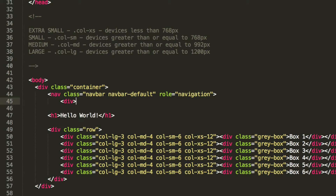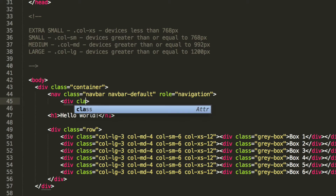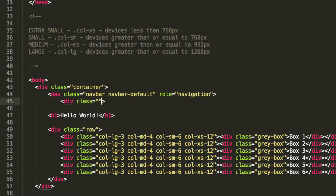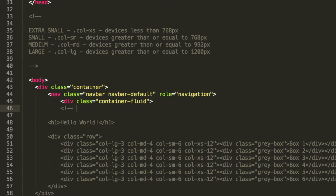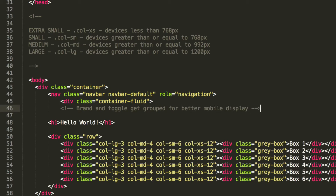Inside here we're going to put a div with a class of container-fluid. The next step is to add a comment: brand and toggle, grouped for better mobile display.